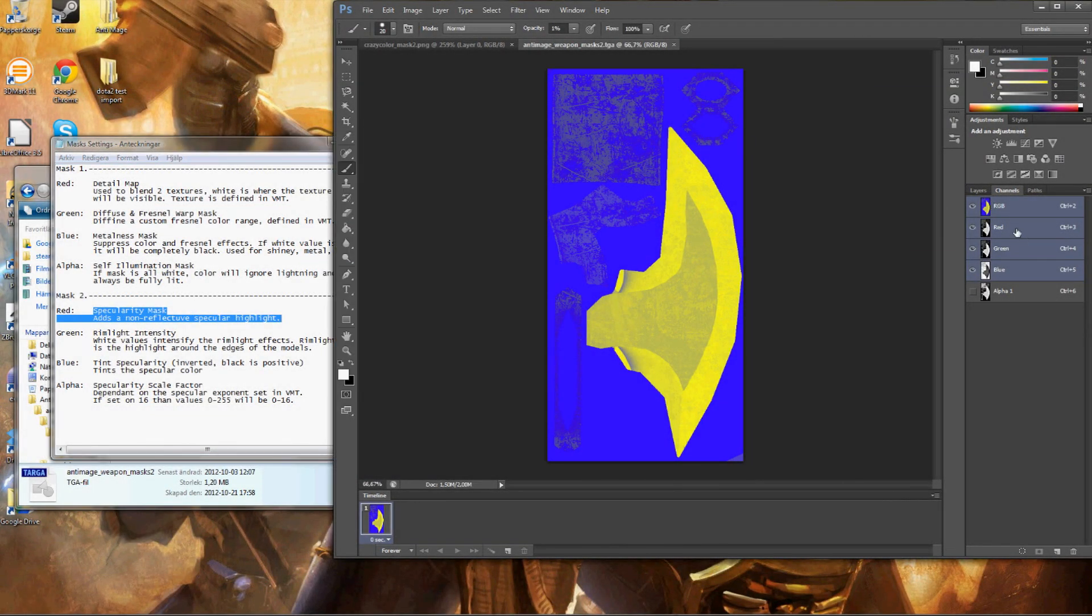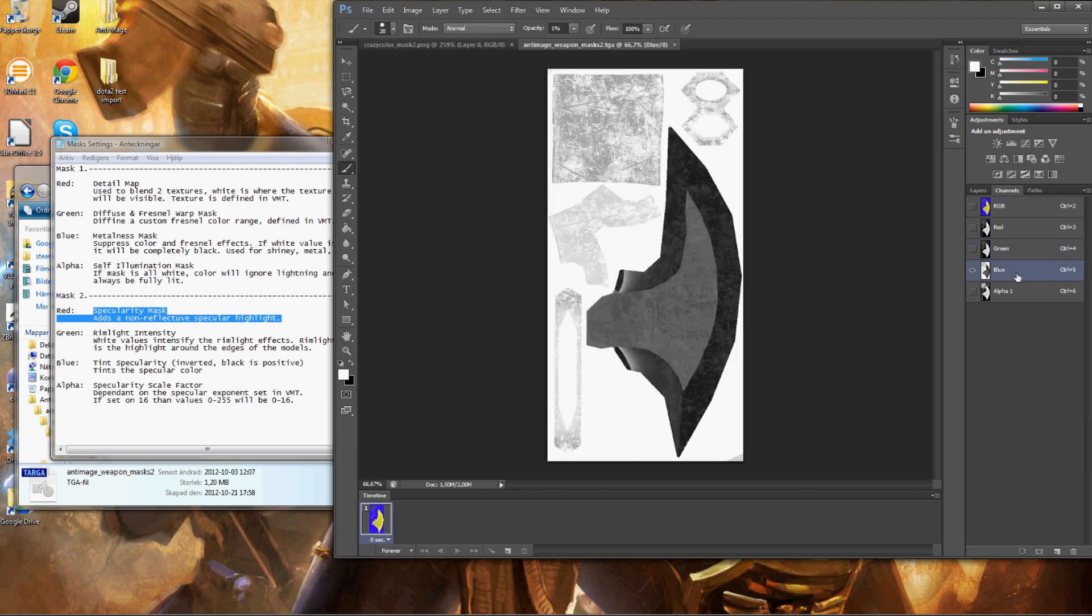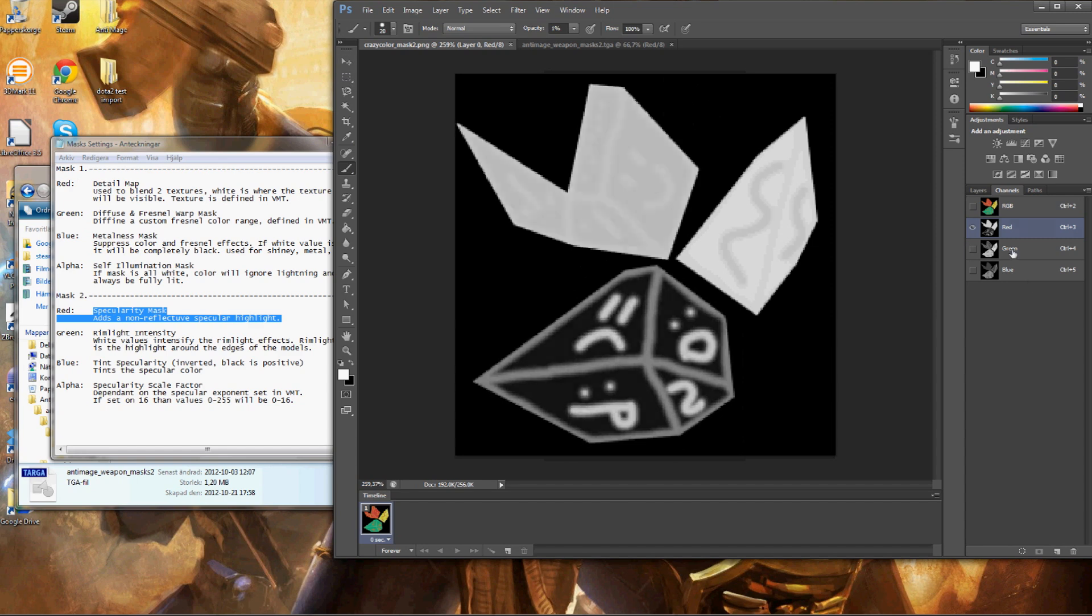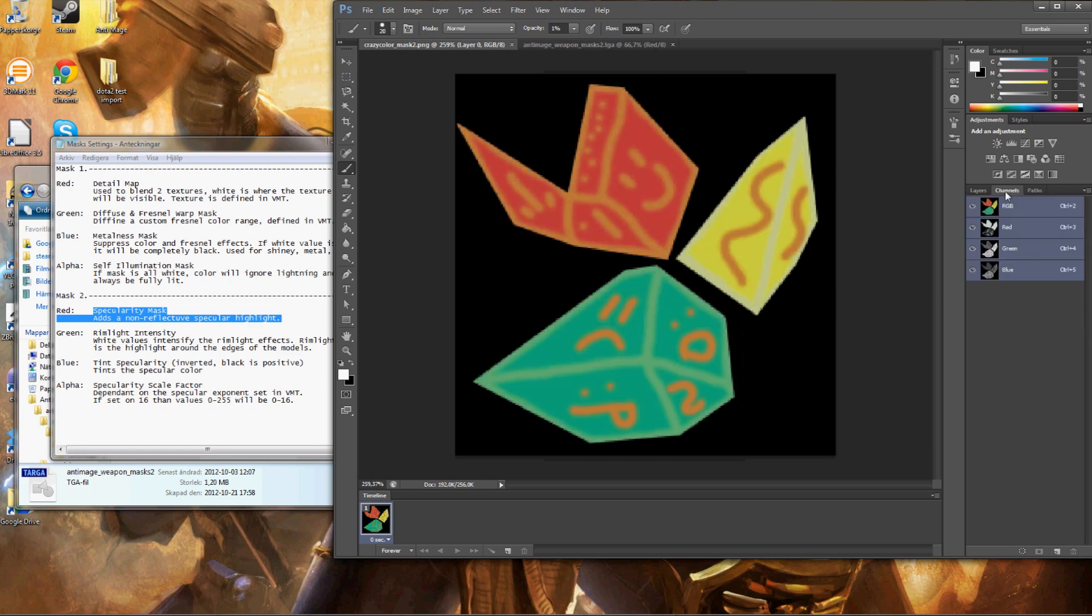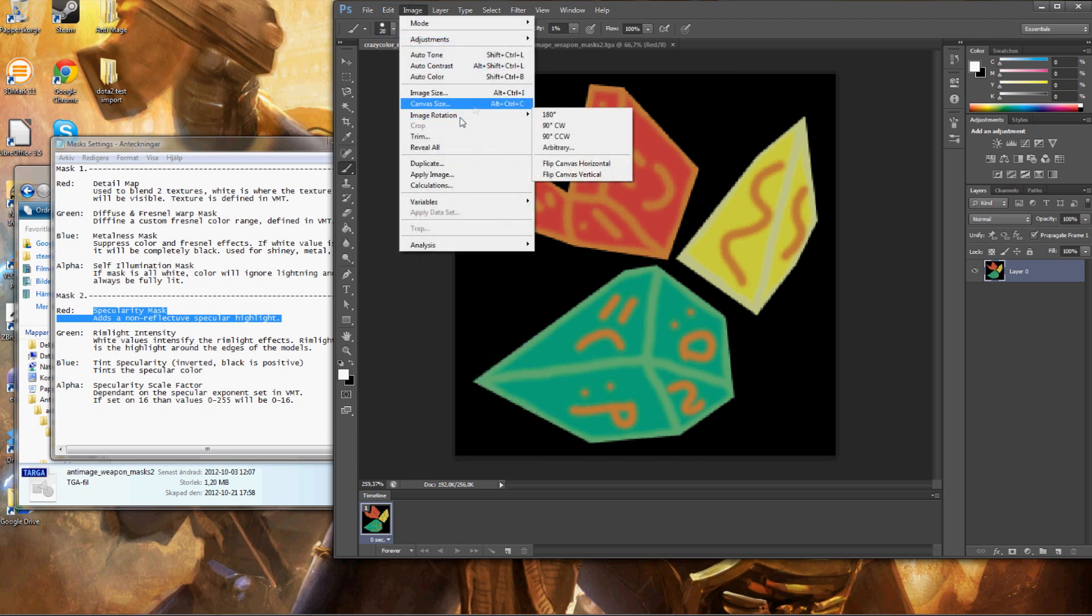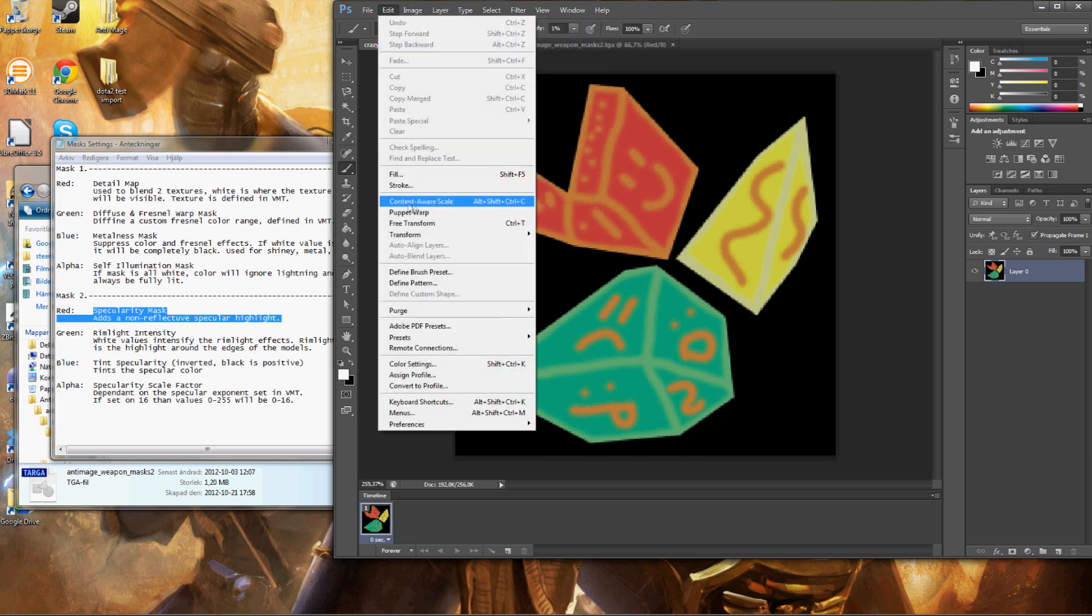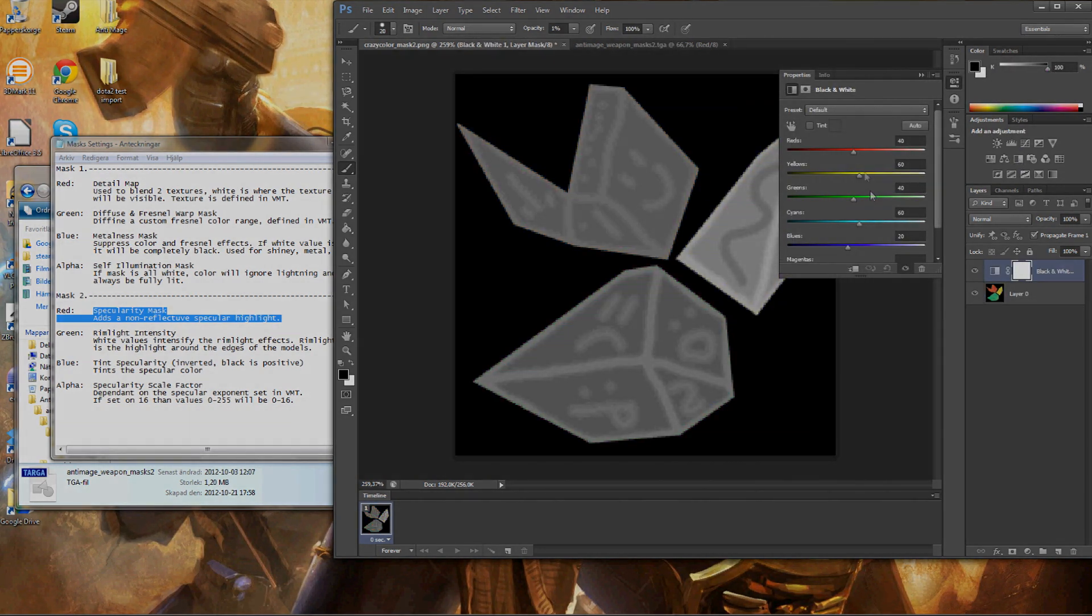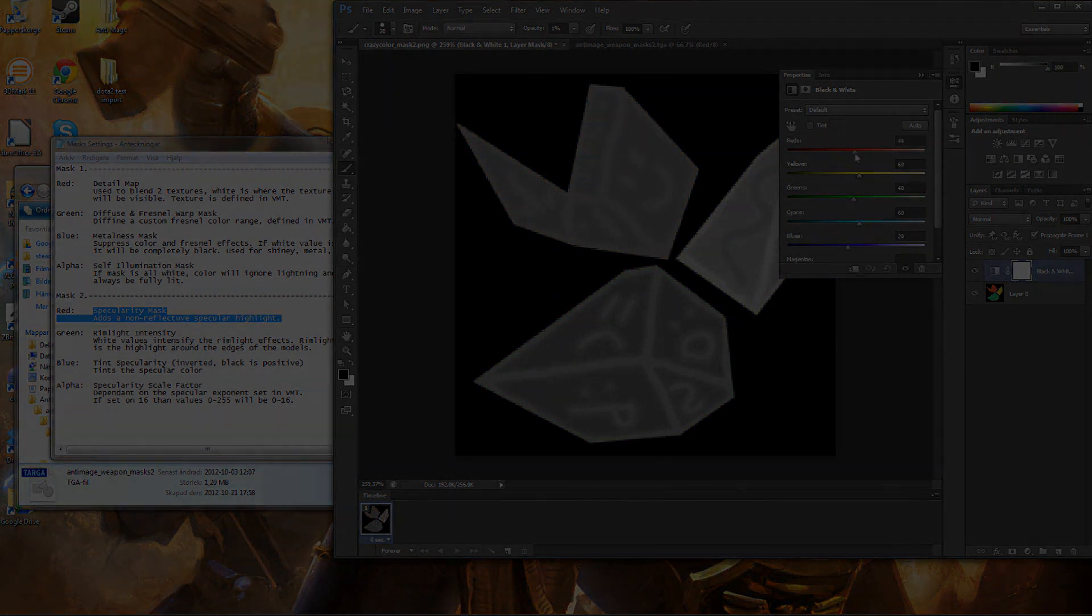To better make the second mask, I inputted antimage weapon second mask. In this way we can see how the channels should look like. And the only thing you really should care about when making the masks two is to have the ambient occlusion and then just invert the blue channel. And since that's everything you need to know, I'll show you how the finished masks should look like. Note that this isn't 100% perfect.